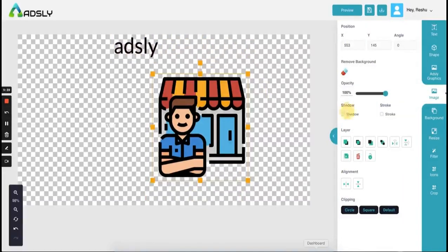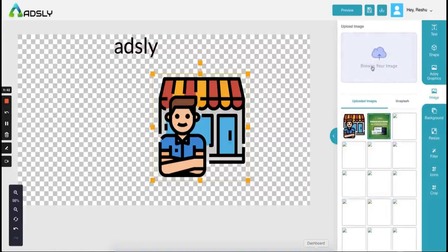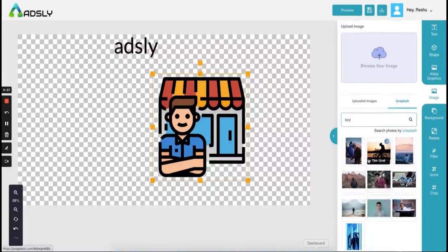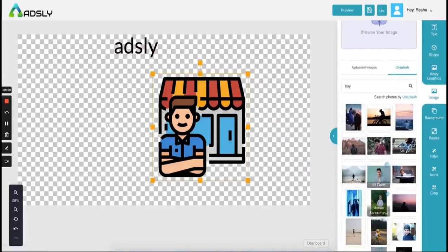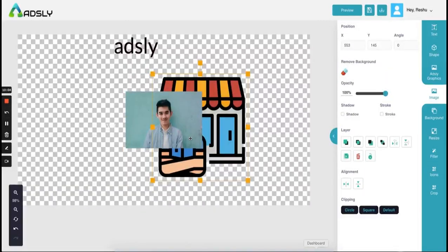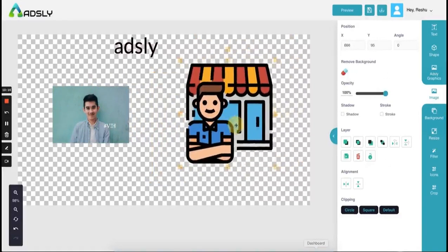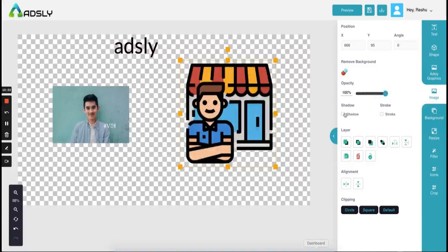So this is your image — you have the option of adding your own images in PNG format, or you can use the Unsplash option and search for images, like 'boy' maybe, and you'll get all the images, load more, and add them. I have two kinds of images: one is a PNG image and one has a background. For the PNG image you have the option of positioning it, it doesn't have a background so you cannot remove the background. You can reduce and increase its opacity, and add shadow to it.